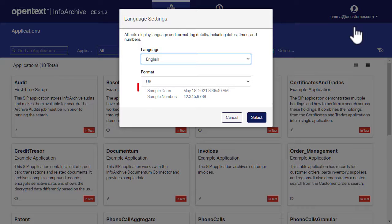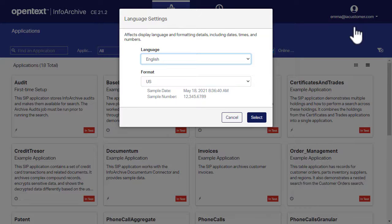Below the lists, you should see a sample date and number for the current selections. Before changing the settings, note that English is the default language and US is the default format.